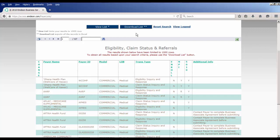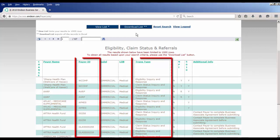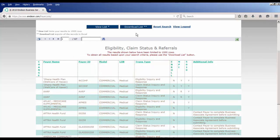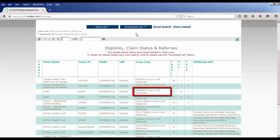When viewing the information for an insurance, you want to pay attention to the Payer ID and Transaction Type columns. The Payer ID is the information you will need to enter into Practice Manager, and you want to make sure that the Transaction Type column contains Eligibility, Inquiry, and Response.